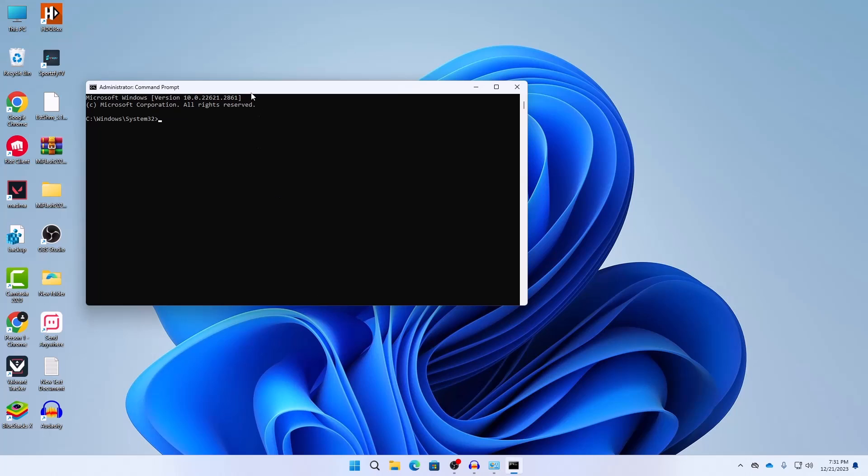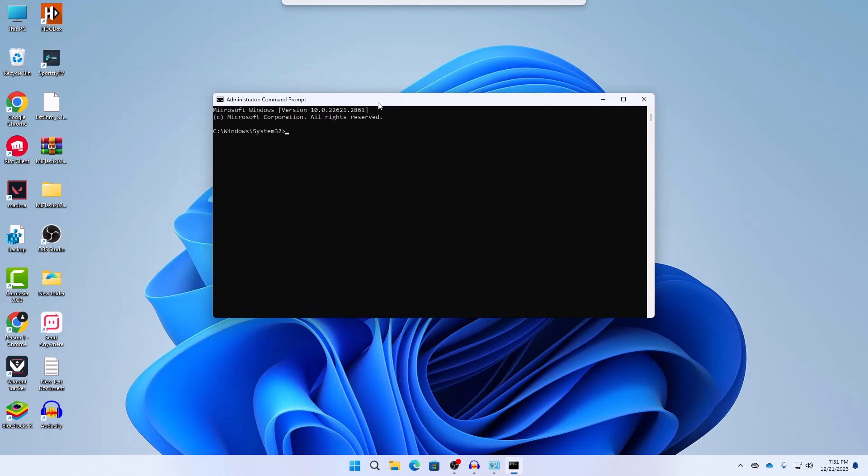Then here you need to type the following. I will also put it in the description so you can directly copy and paste it but you have to type it exactly as it is. You cannot change any space or anything. Then here press on Enter.